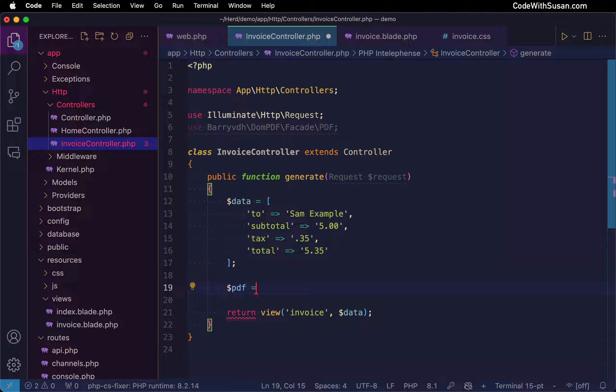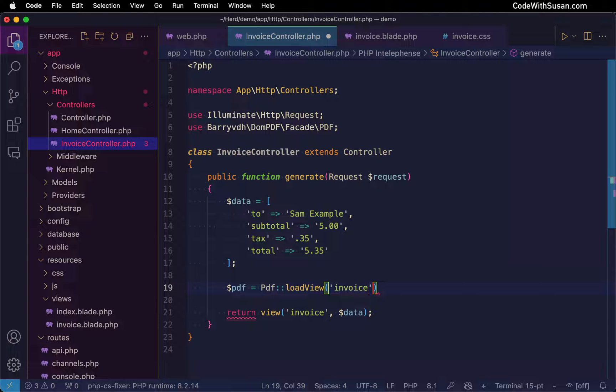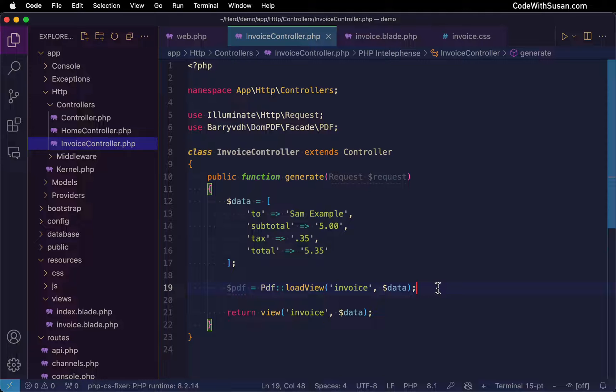Create a variable called PDF. And then from the PDF class, we're going to invoke a method called loadView. We're going to pass it the name of a view file, the same view file we used to set up our preview for this PDF. And we're also going to pass it along the same data.